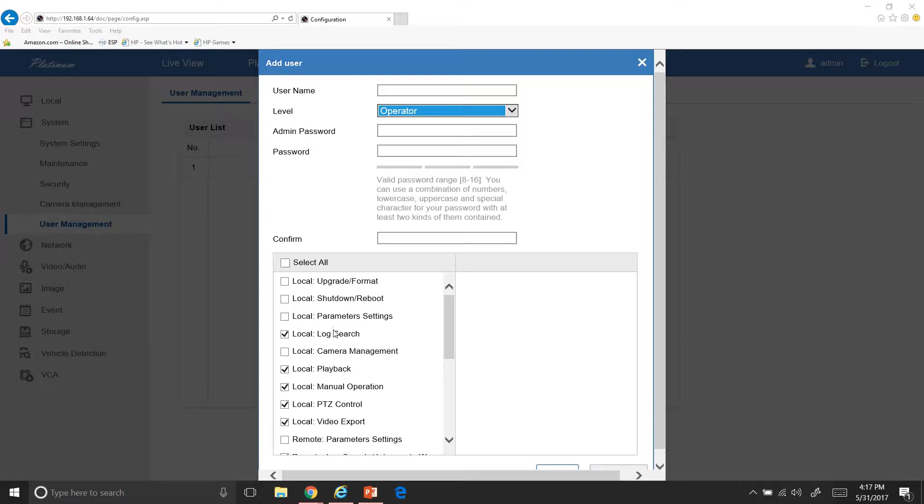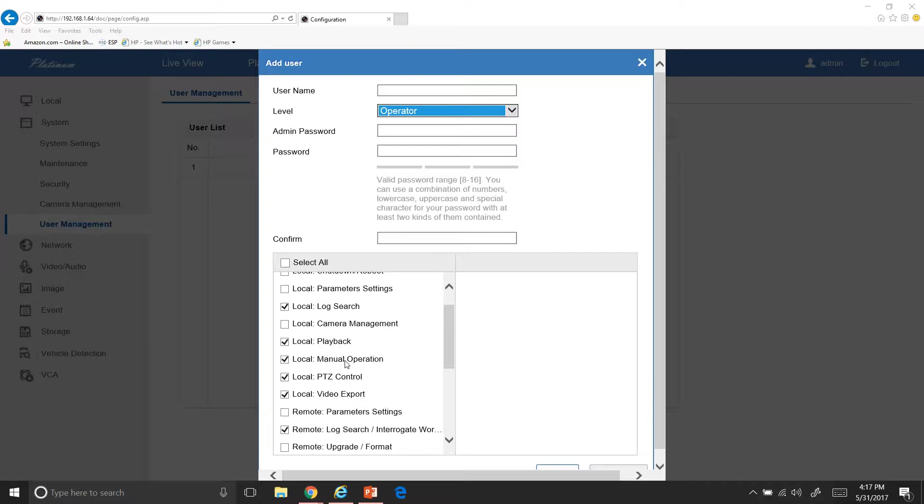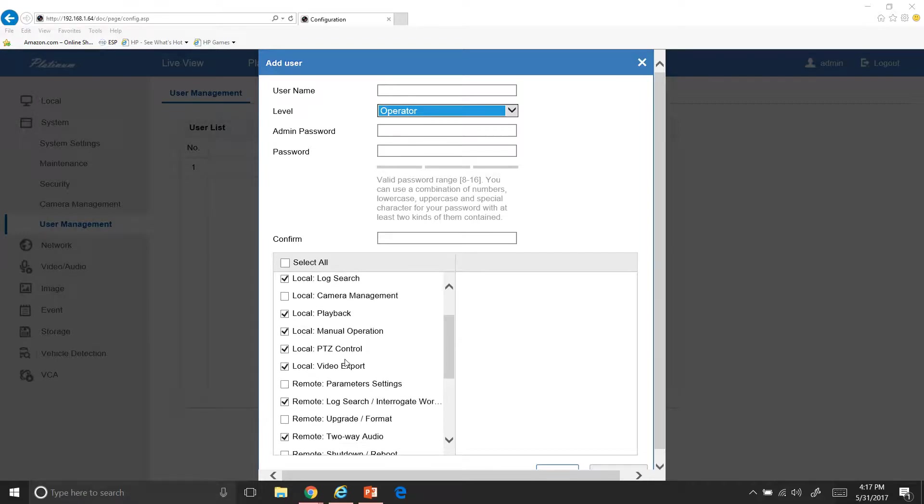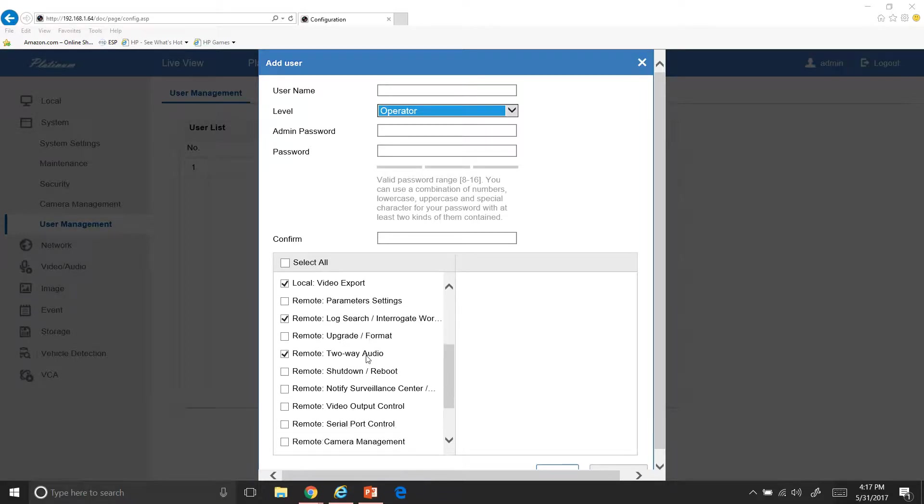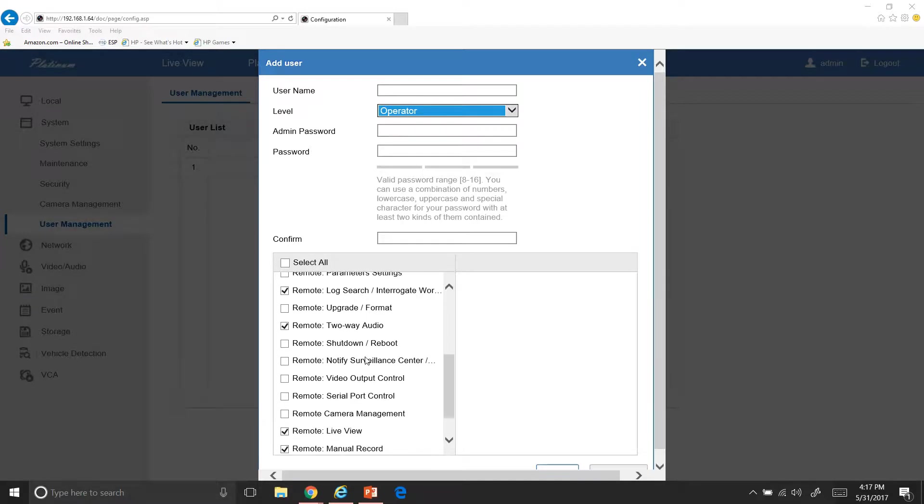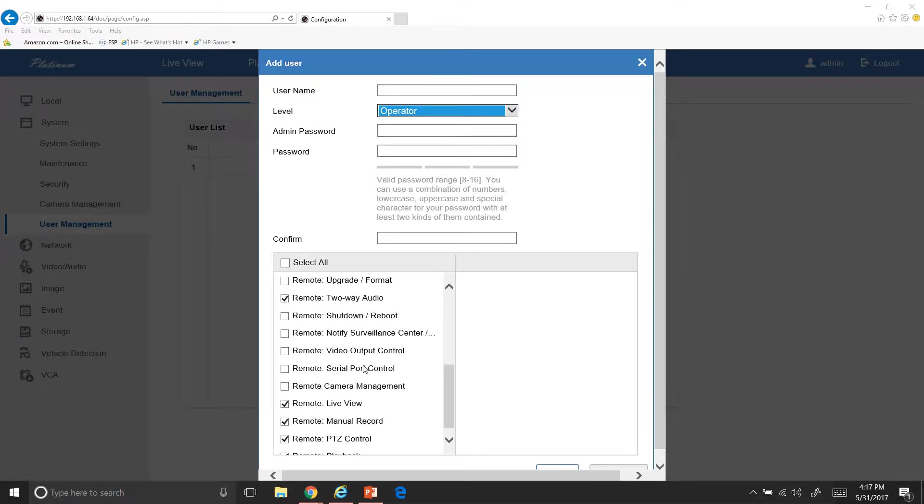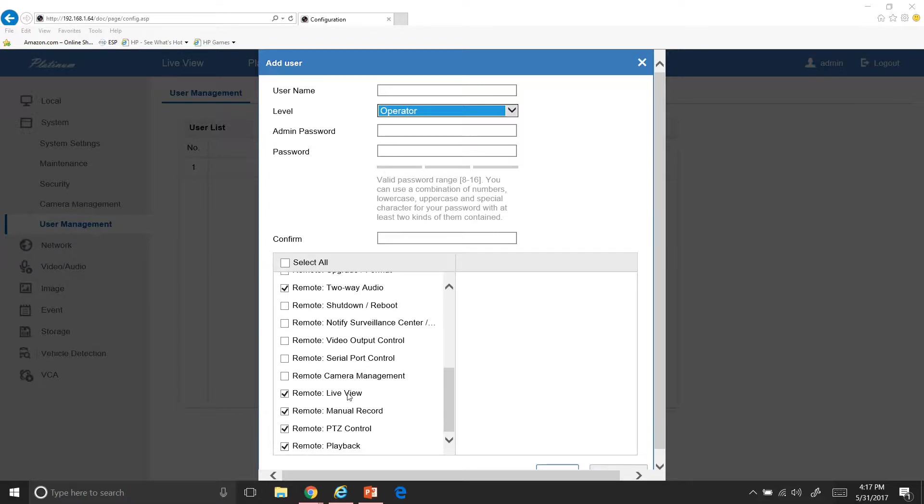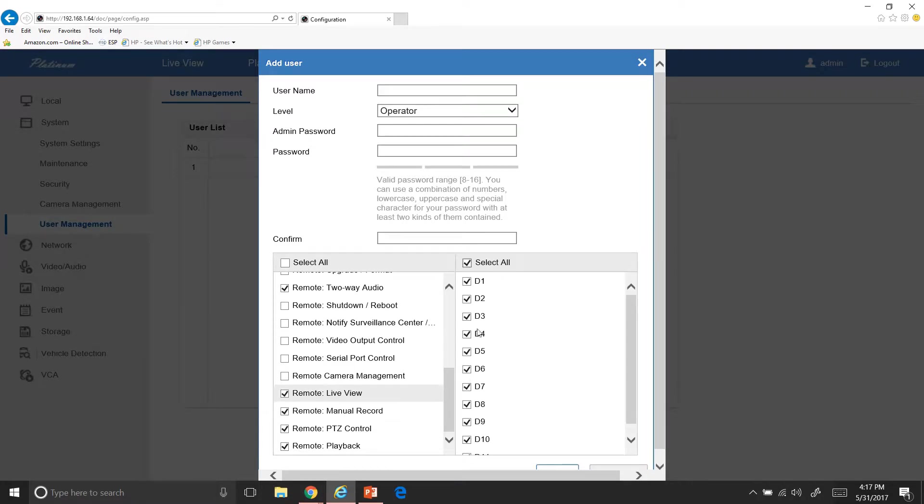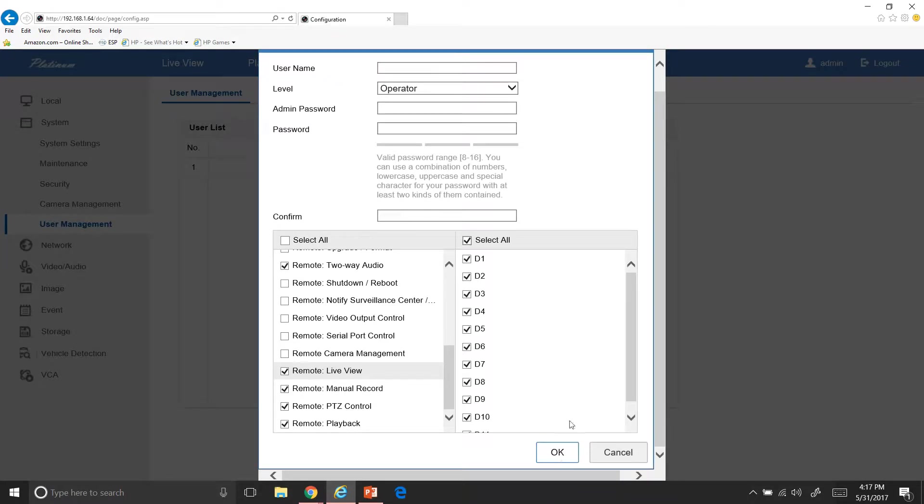And here you can go through and select all of the permissions that you want to give this user. And you can even go down to remote live view. So if we hit this, it brings up all the cameras that you have. And if you want your user to view only specific cameras, you can give them that authorization to only view specific cameras that you deem necessary for them to be able to see. And then after that, make sure you go down here and hit okay after you've created all your information up here.